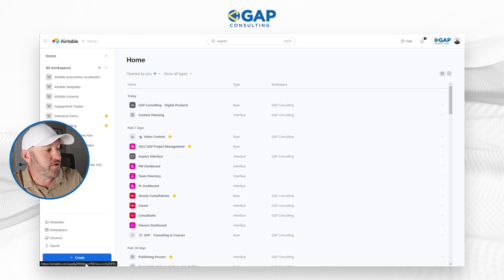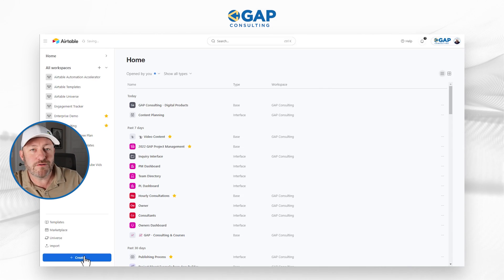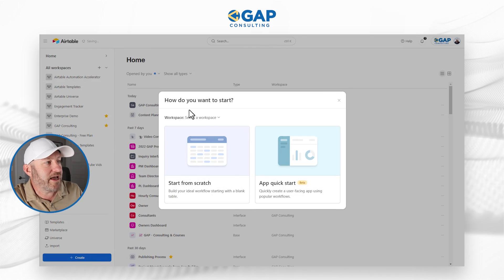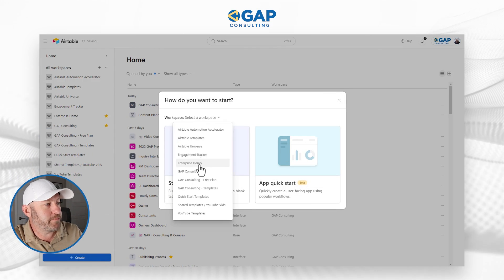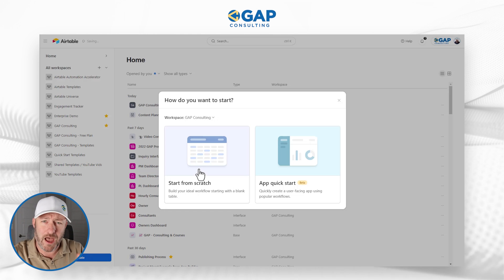But without further ado, let's go ahead and hop on into my screen. We are going to build from scratch using the new quickstart app, a brand new task management situation. And then we're going to dive into the cool new date dependencies. So let's get started in order to build this. And you can follow along in your own Airtable account, go ahead and click on create and choose your workspace.